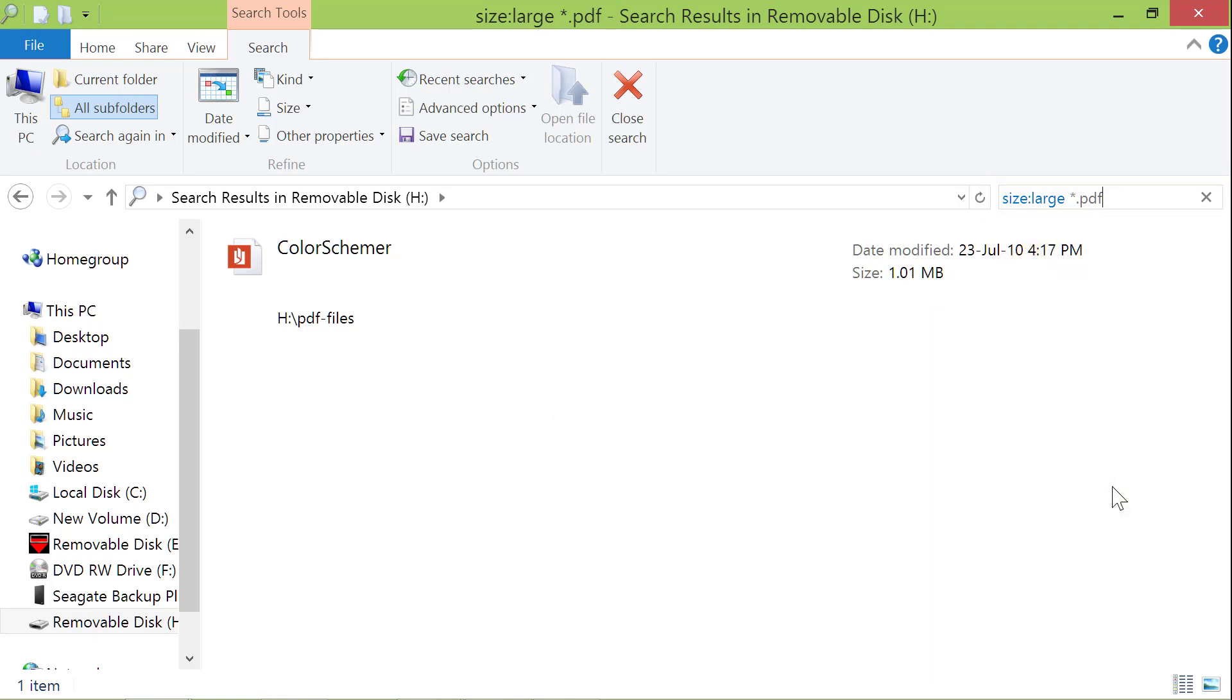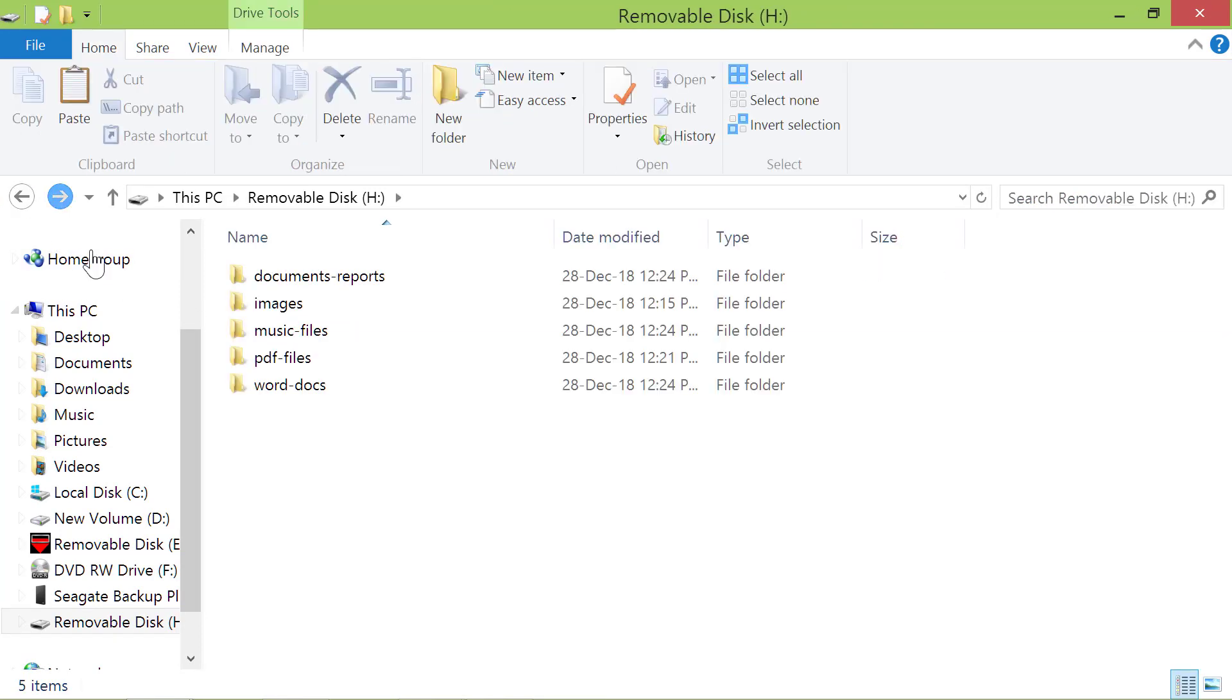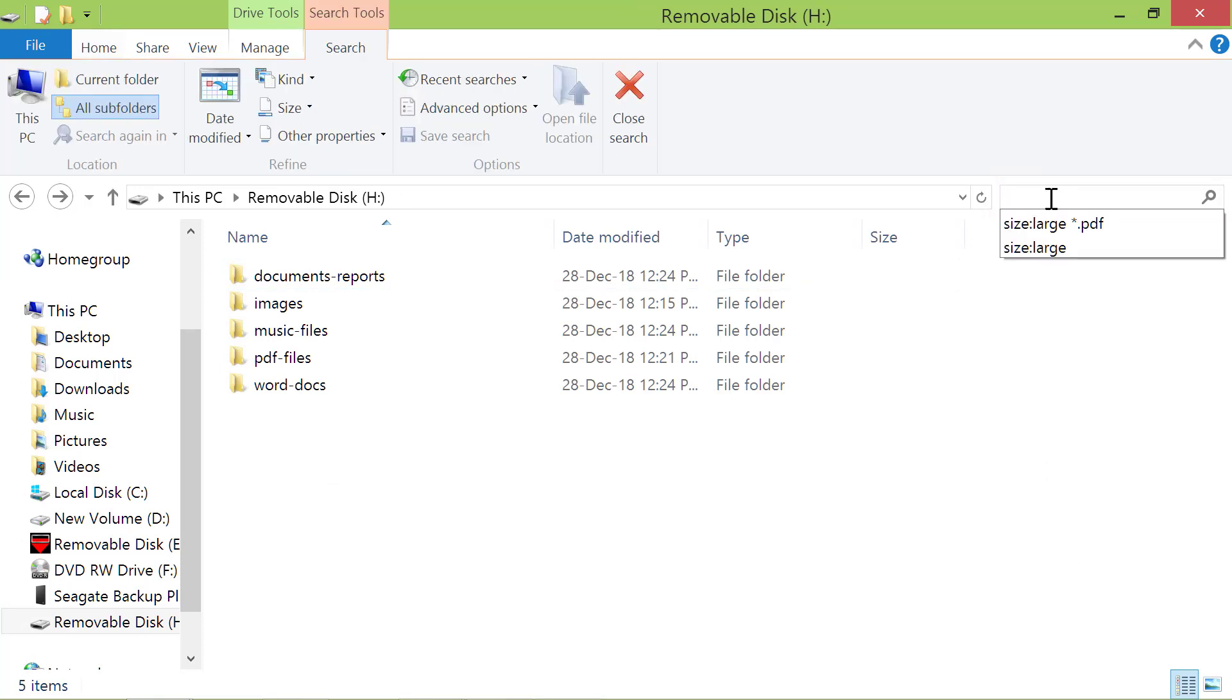Alright, let's go one level back, so we can search for files of size greater than 128 MB. As before, first click the search field. Click size again, and click gigantic.